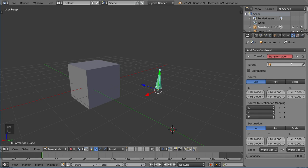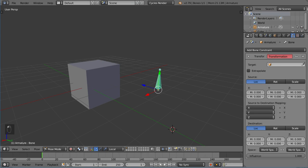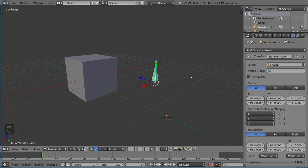First, we want to use a target, so I'm going to select this cube as our target. You can select whatever target you want as long as it's an object. You can also use a bone from a different armature, which gives you a sub-parameter for the bone. But of course you can't have it mapped to itself, so we're just going to use this cube here for ease of understanding.